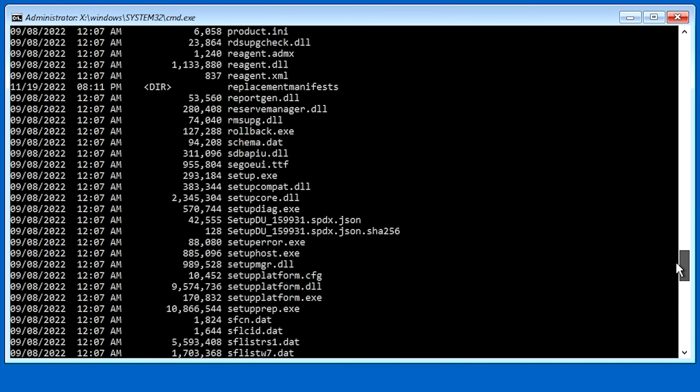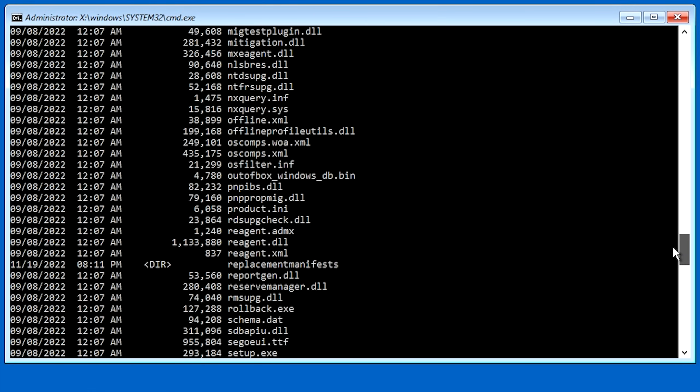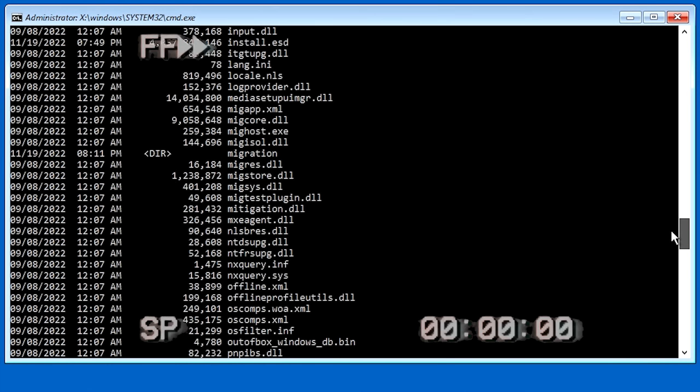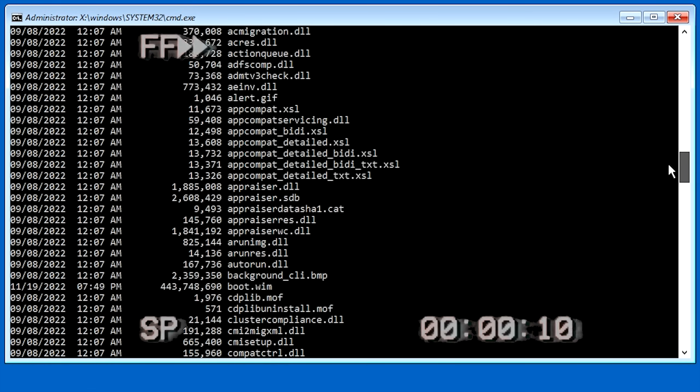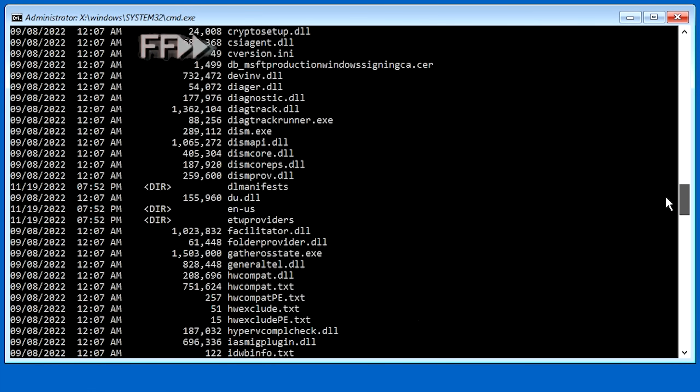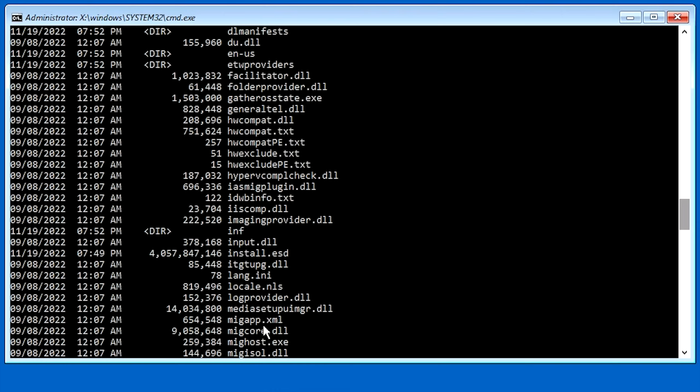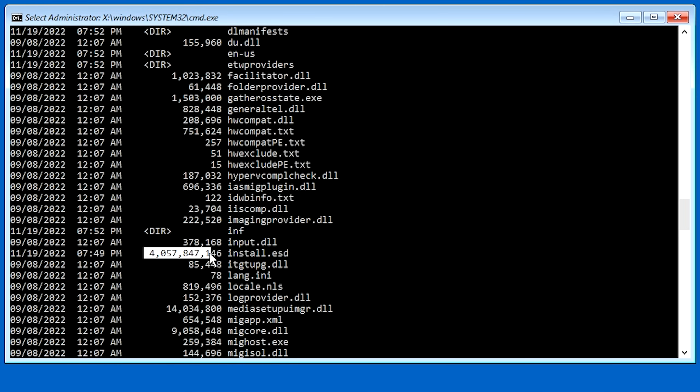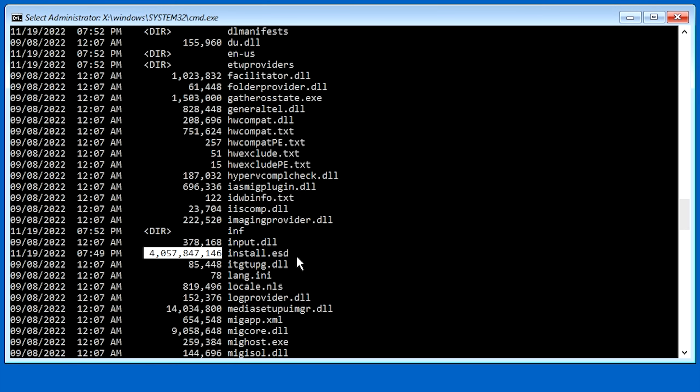Okay. Find your install ESD file. Now, it's either going to be install ESD or install WIM. So depending on which one it is, it's going to be real important for the next step. And to help find it, just make sure that it's definitely going to be the biggest file inside of this folder. So once you find it and you determine whether yours is install ESD or install WIM, we can move on to the next step.